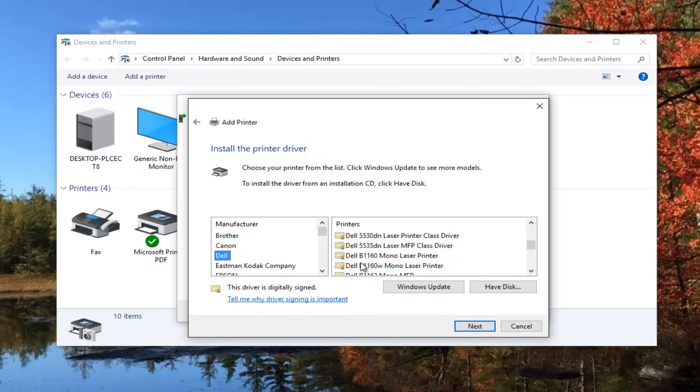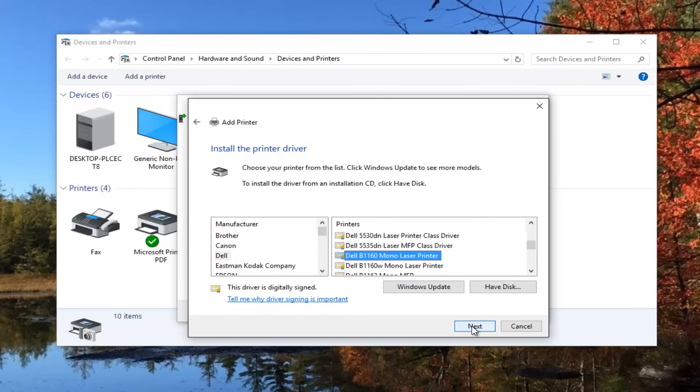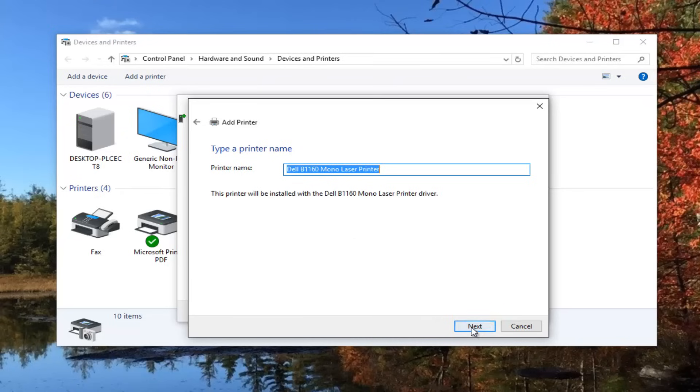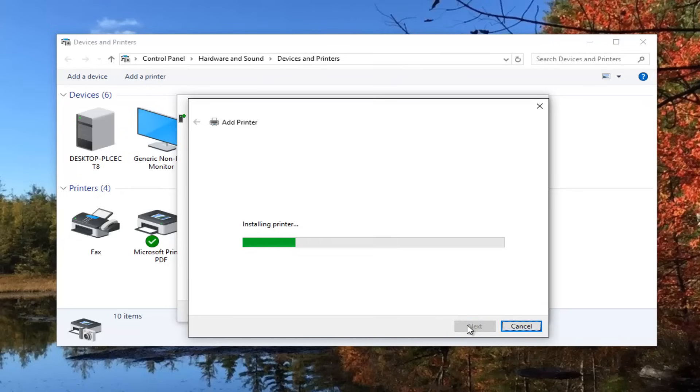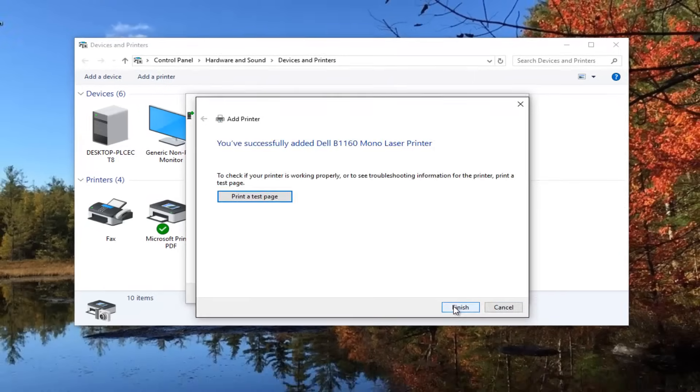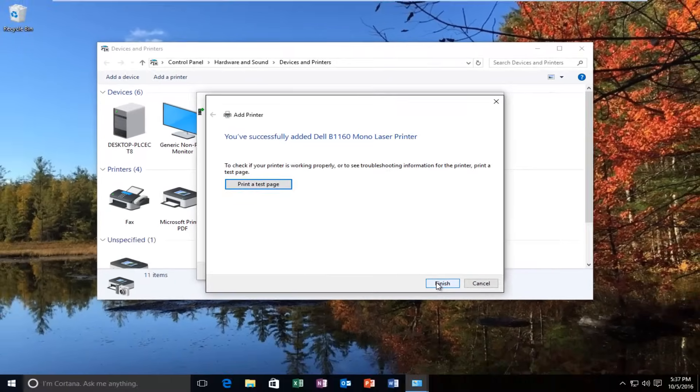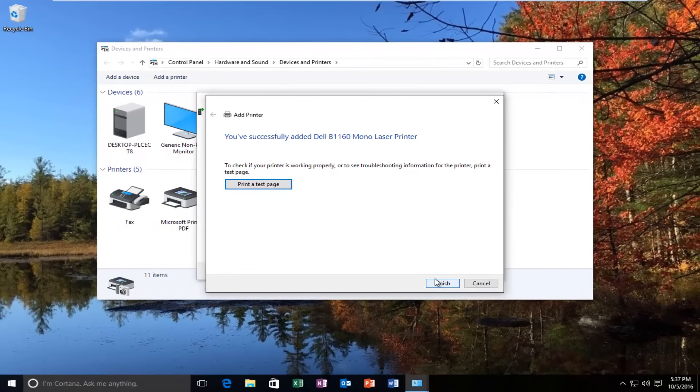Once you've selected the correct manufacturer and the printer, you can select next. You can change your printer name if you wanted to up at the top. Select next one more time and it will begin installing the printer and it should be a pretty quick process. I would recommend printing a test page to make sure it works.